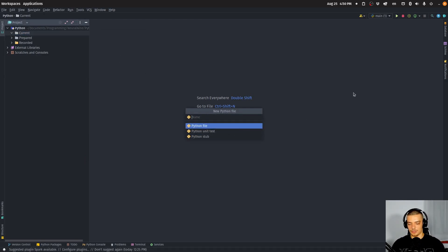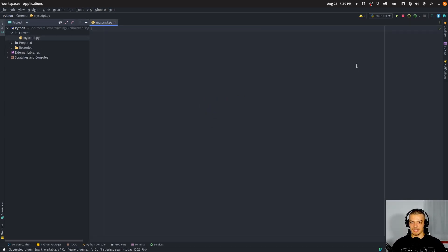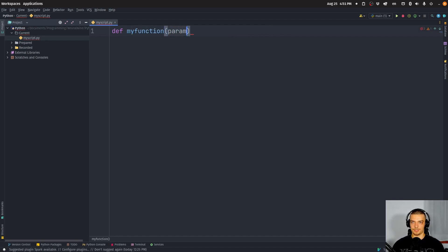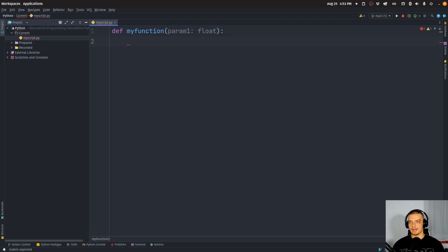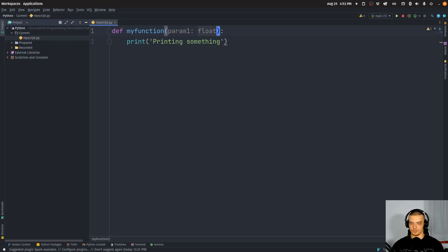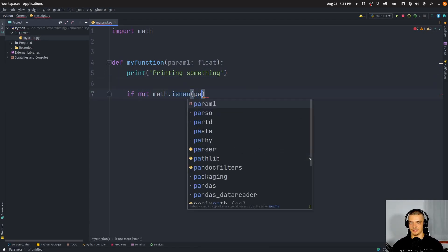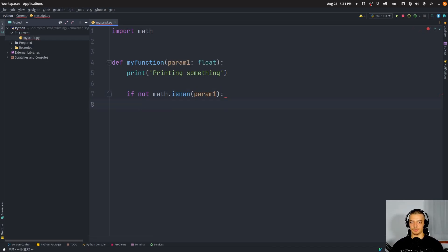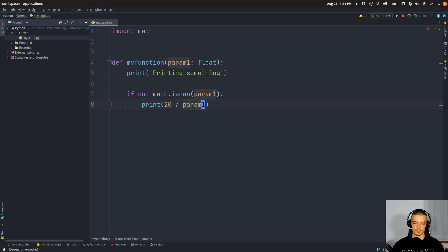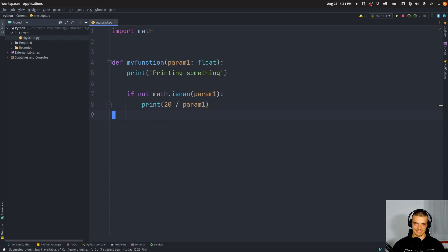I'll start with a Python file called my_script.py. It's going to contain a function — let's call it my_function — which takes a parameter, say a float. We'll import math and do a check: if not math.isnan(parameter), we're going to print the result of 20 divided by that value. You can see why this could be a problem — parameter one could be zero, giving us a ZeroDivisionError, which is exactly what we're trying to trigger.